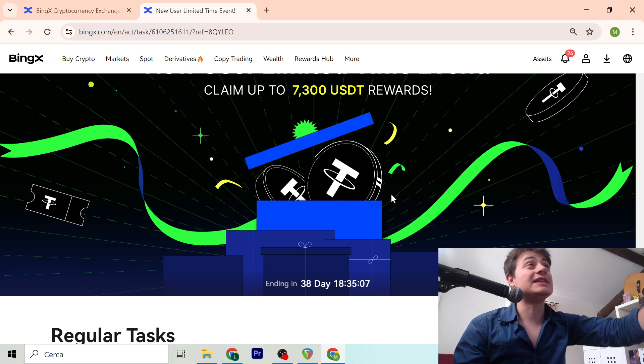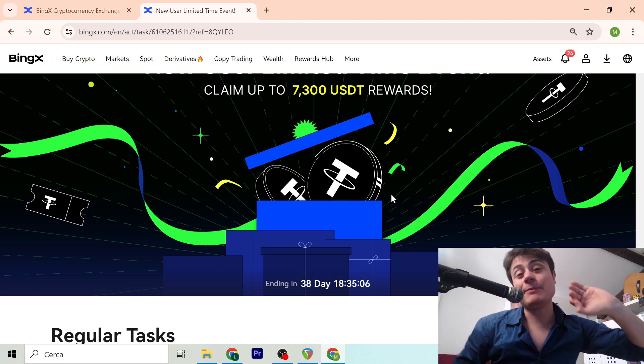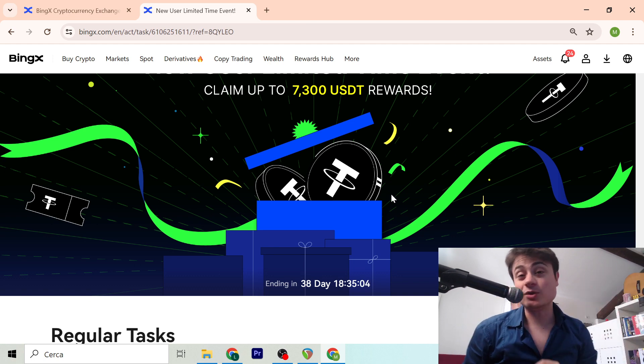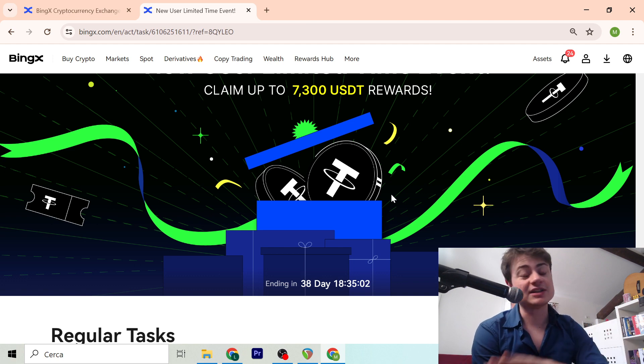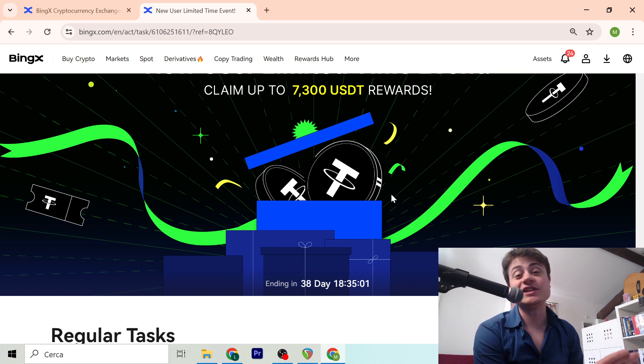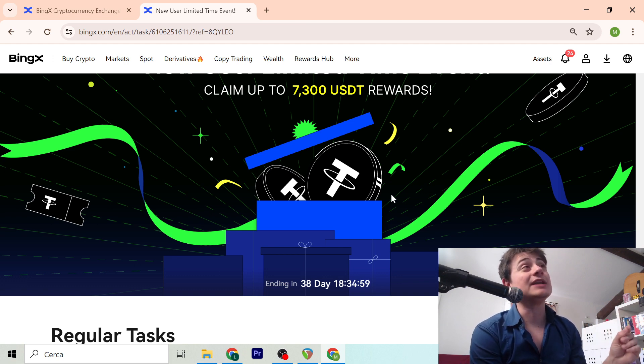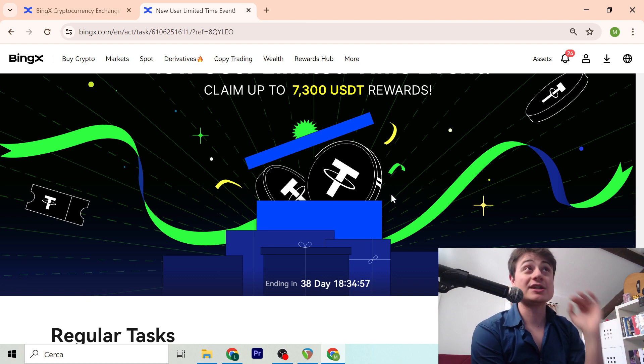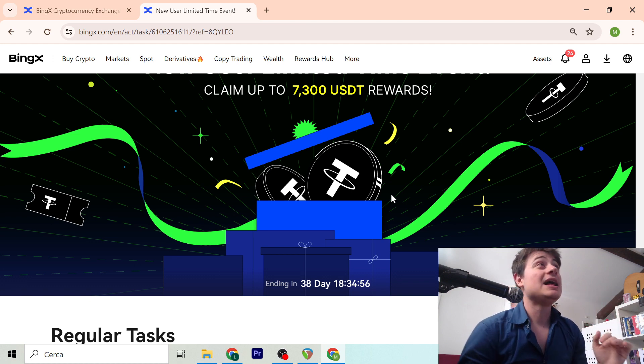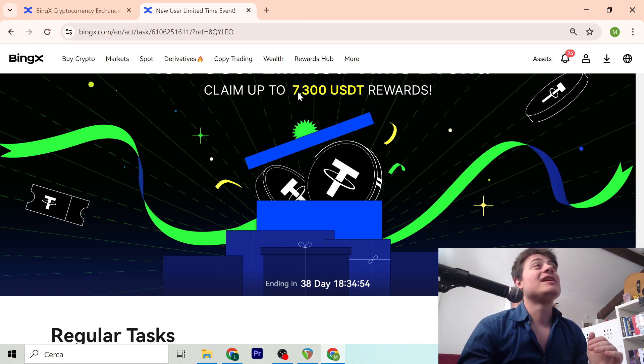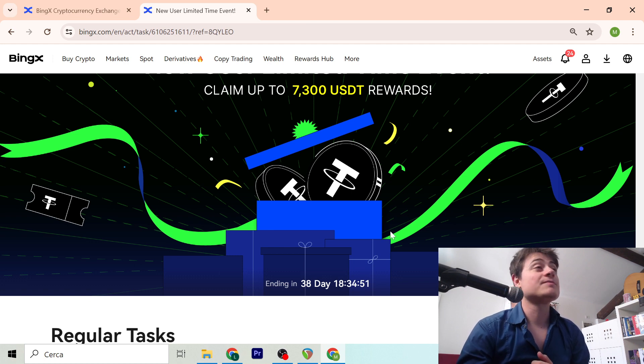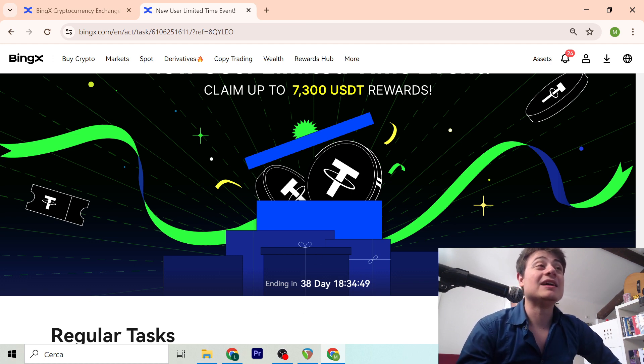In order to get this you need to sign up with my first link. You sign up with my first link and you get 10% fee discount forever. And then what happens is that you go on the second link and you can claim up to 7K bonus.